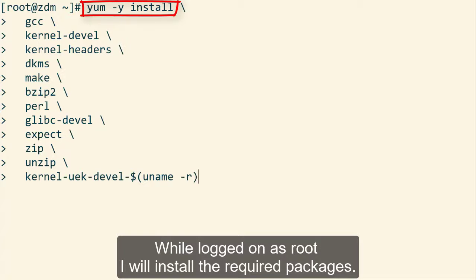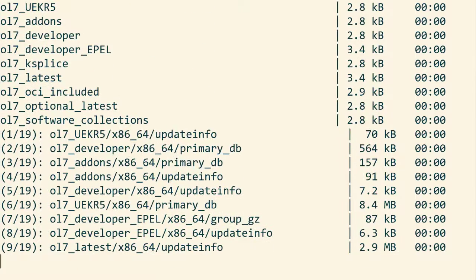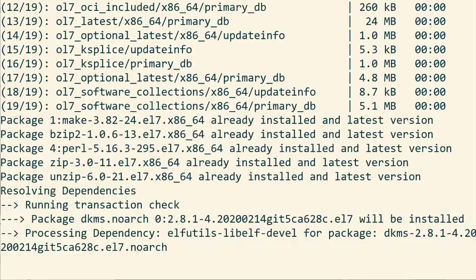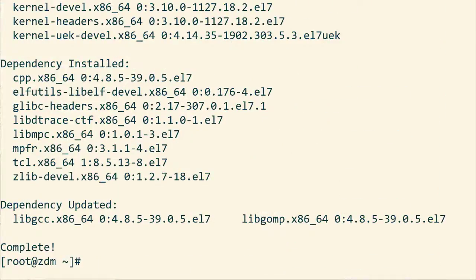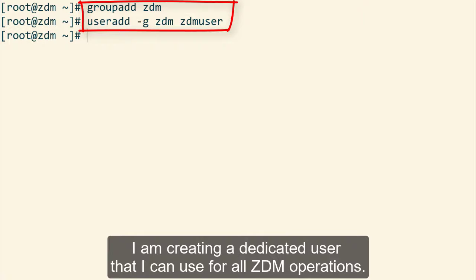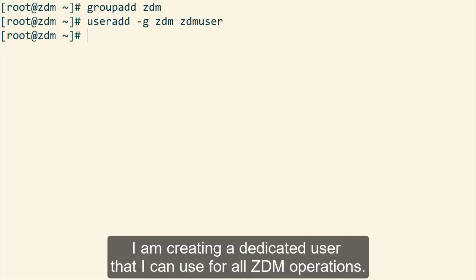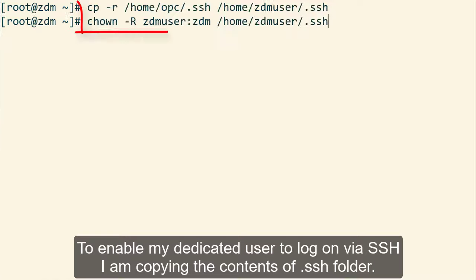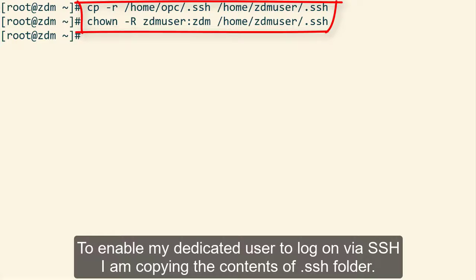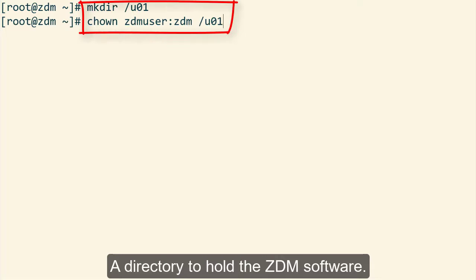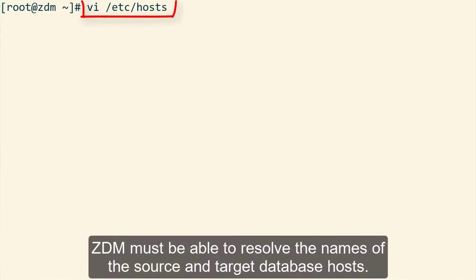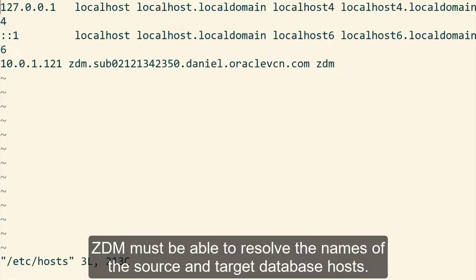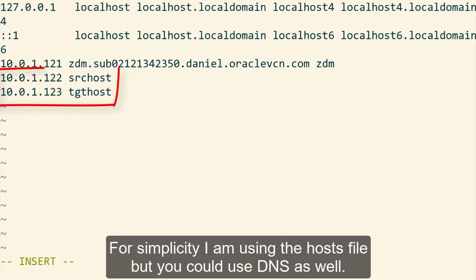While logged on as root, I'll install the required packages. I am creating a dedicated user that I can use for all the ZDM operations. To enable my dedicated user to log on via SSH, I'm copying the contents of the .ssh folder. A directory to hold the ZDM software. ZDM must be able to resolve the names of the source and target database hosts. For simplicity, I'm using the hosts file, but you could use DNS as well.